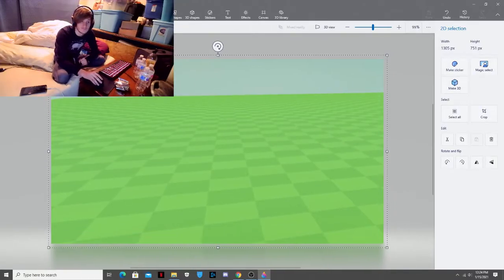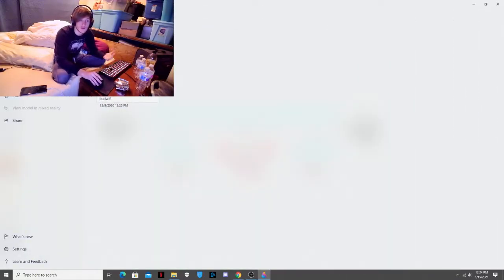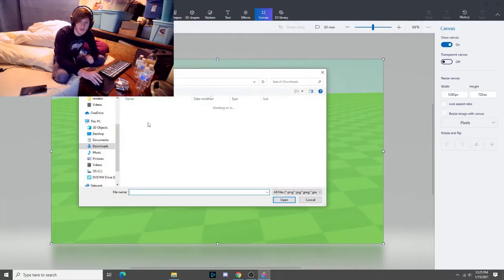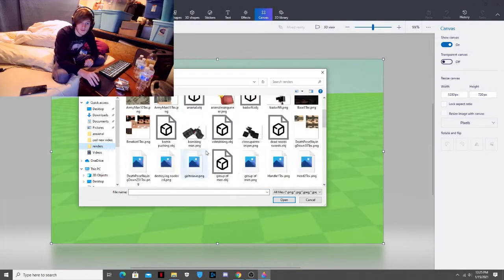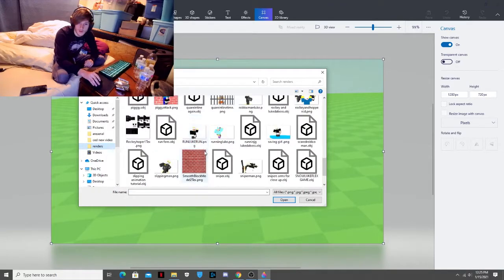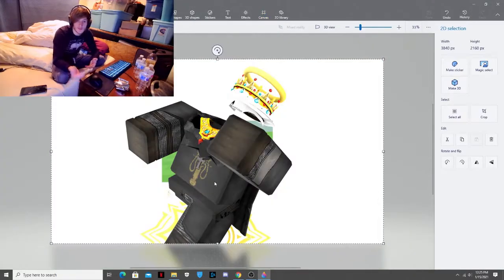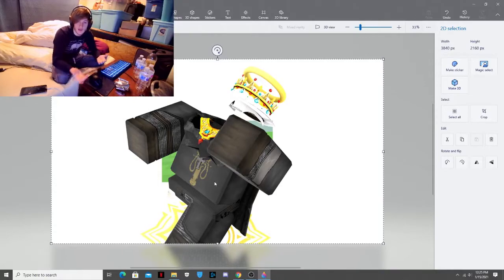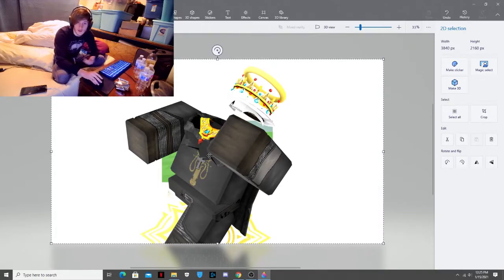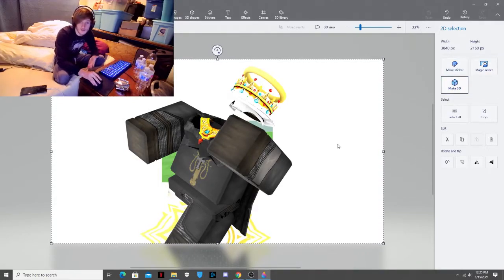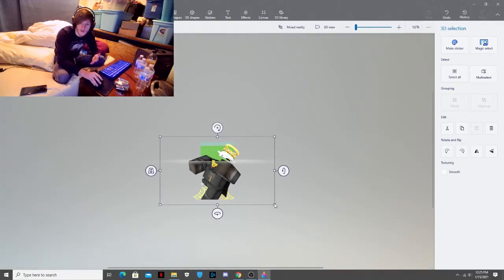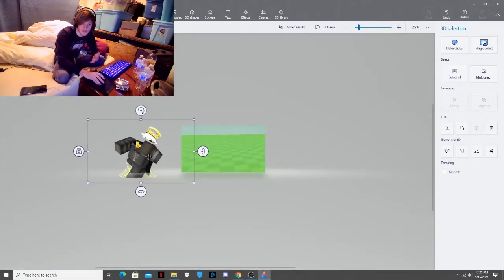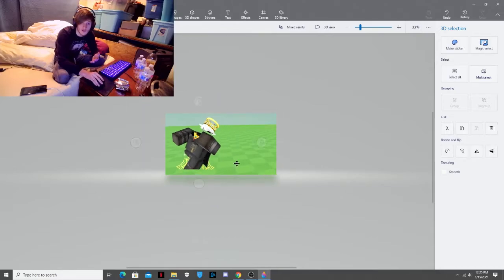You see there. And then you want to insert the render that you just made. So you go to insert again. We'll go to renders. And we will go down and we will find it. So here's a part. See how big it is. It's way bigger than the actual picture. You want to hit make it 3D. And then you can change the size of it to make it fit into the screen.